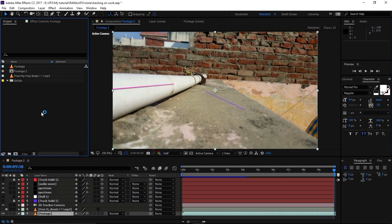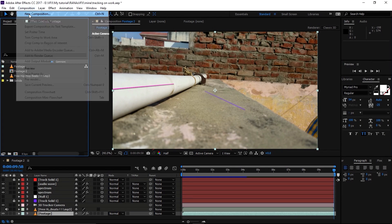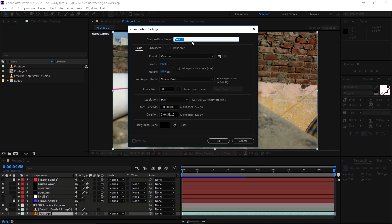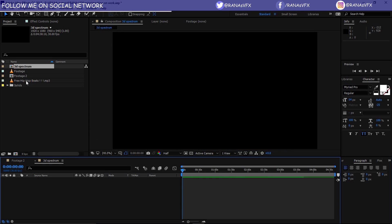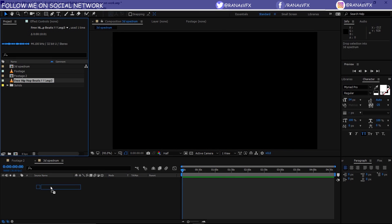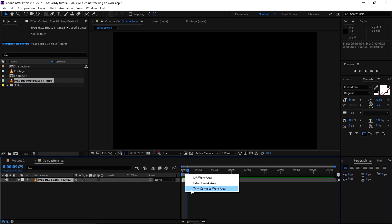Alright guys, let's create a new composition — Composition > New Composition, Control+N. I'm going to call this '3D Spectrum', 1920 by 1080, 30 frames per second. Duration doesn't really matter. Click OK. Now I'm going to drag this audio into this composition.